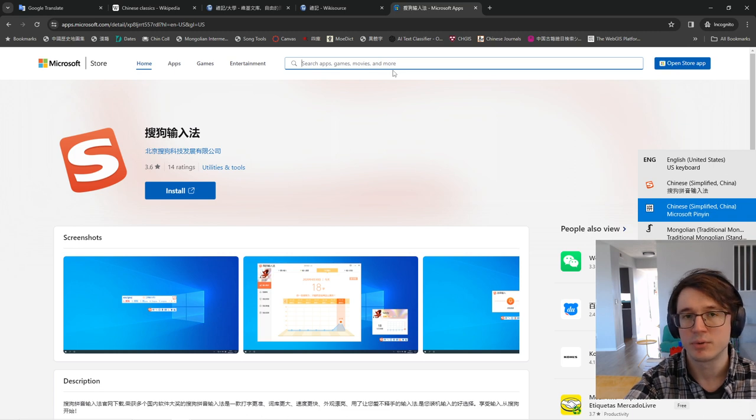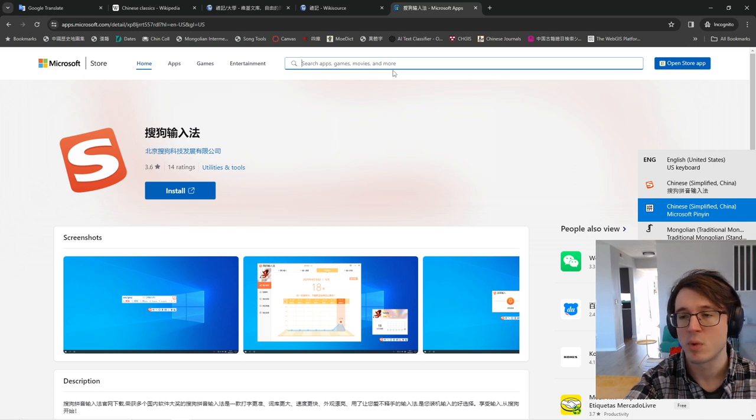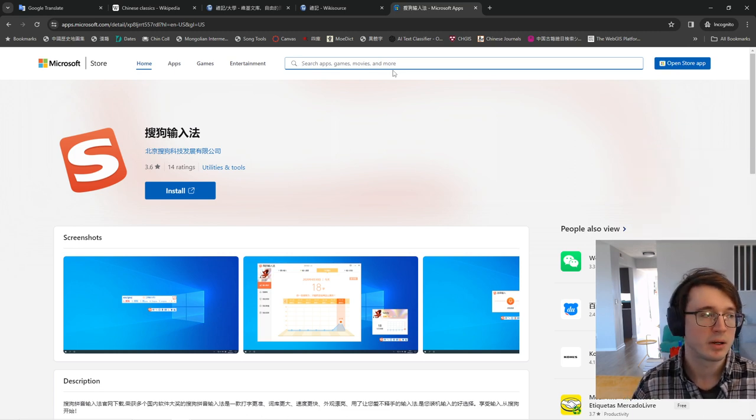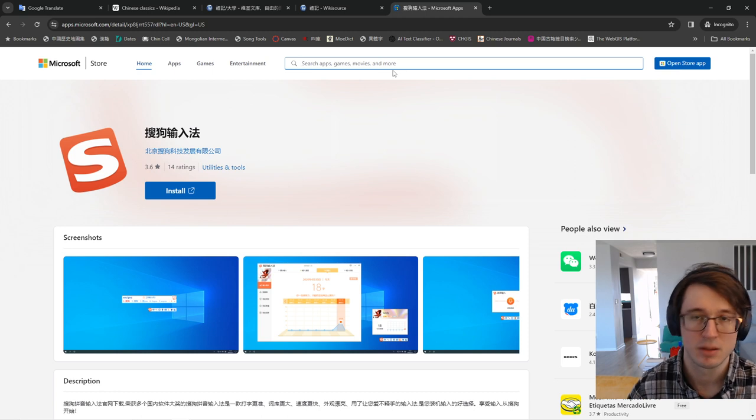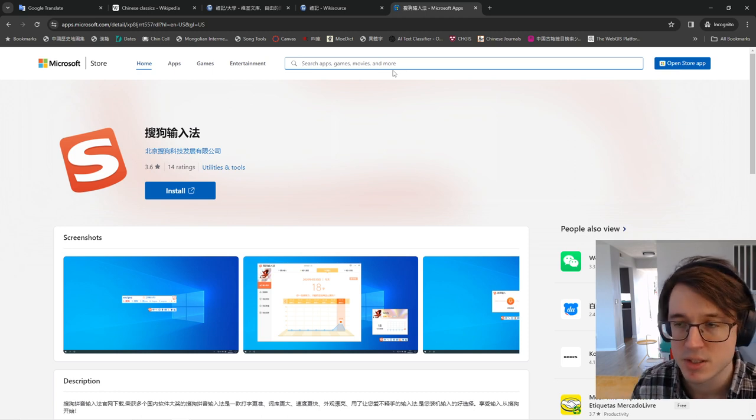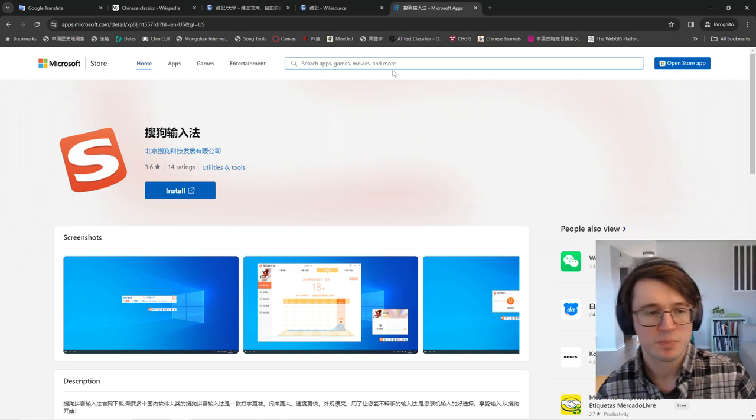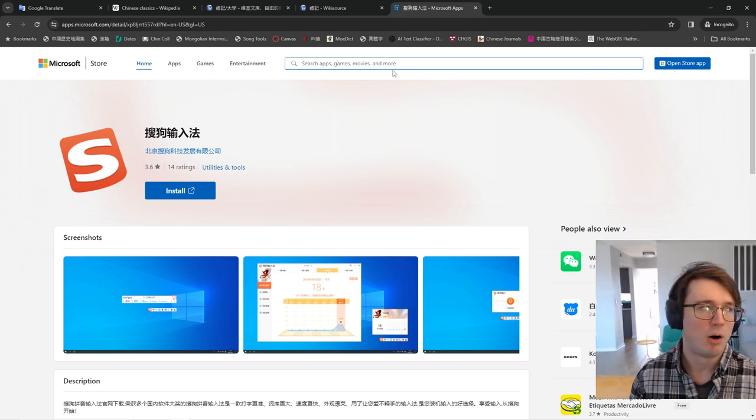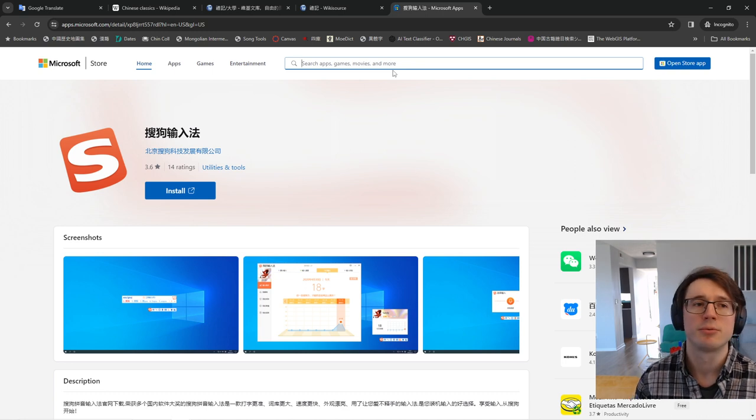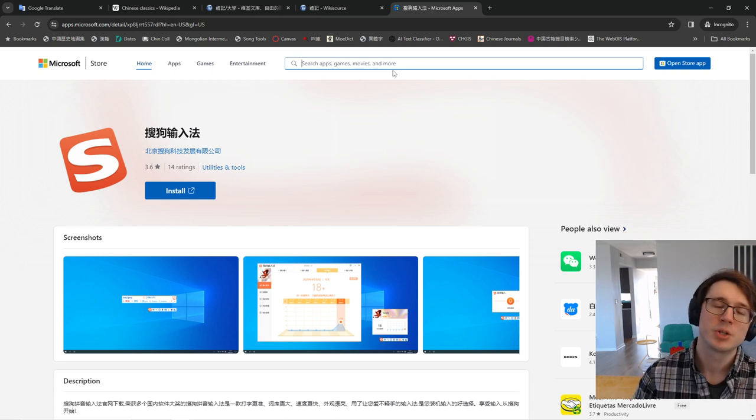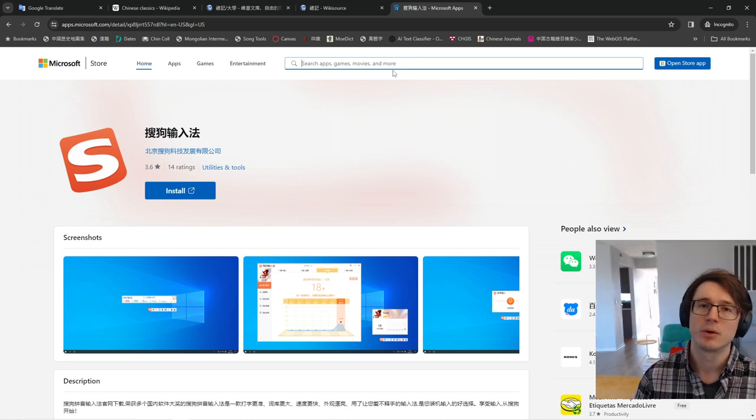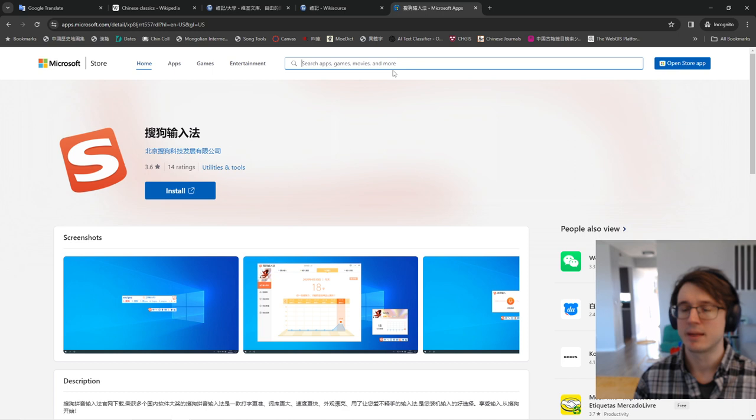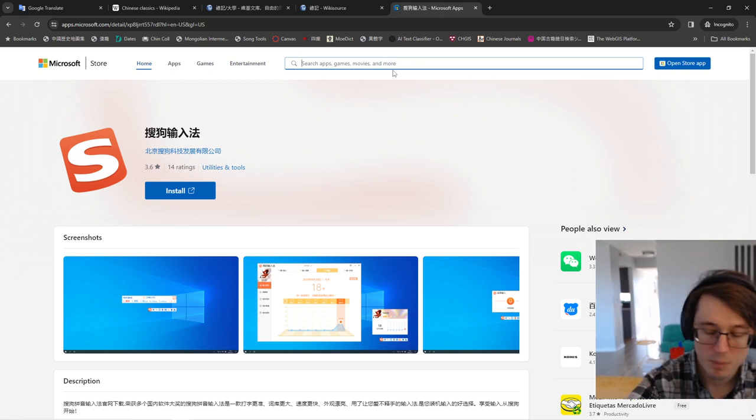So if you're familiar with a different input system, then you probably don't need this video. But I would suggest adding the one that I suggested there because most, I feel like all, at this point, pretty much every foreigner who's learning Chinese is going to be learning it in Pinyin. And that one is the Pinyin input.